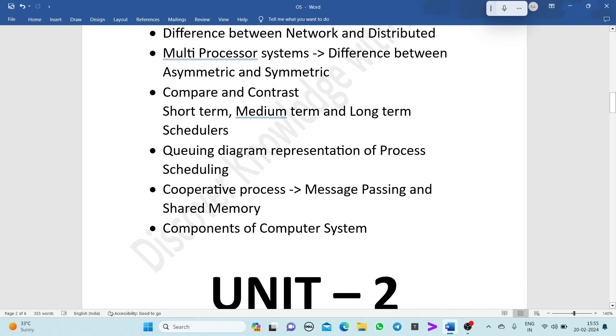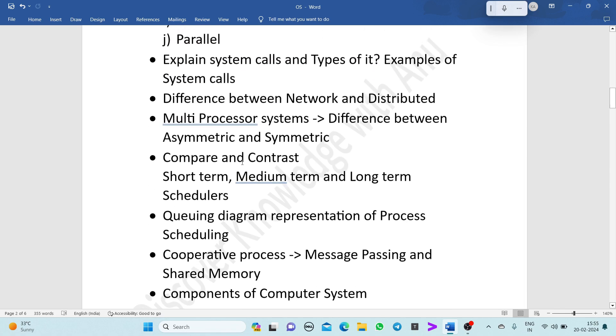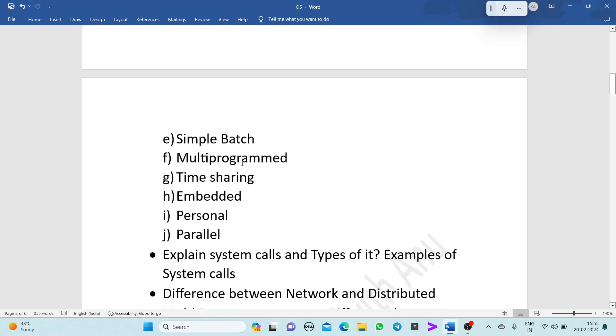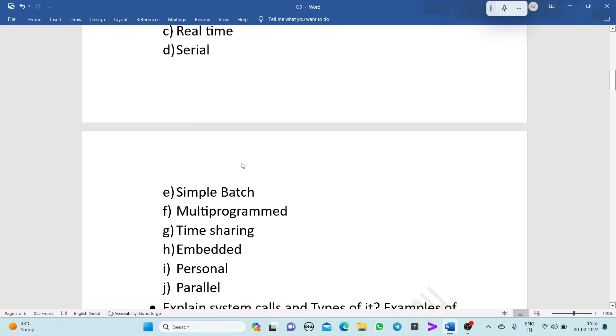These are the important topics from Unit 1, which contains various topics. I request you to prepare Unit 1 for your exam preparation.